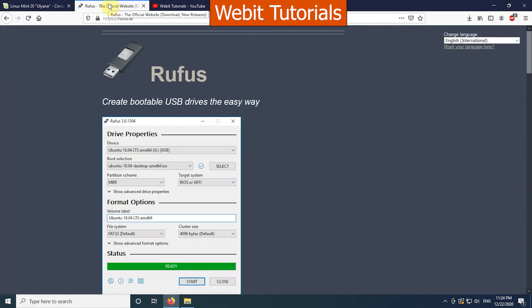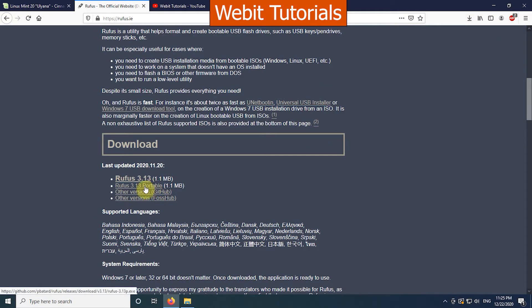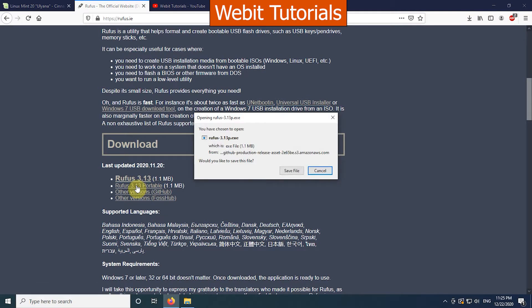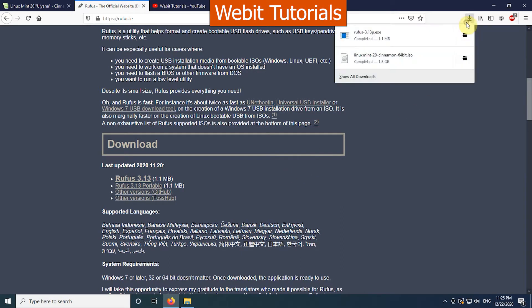Now, go to the website rufus.ie. Then download the Rufus software. We are downloading the portable version so we don't need to install it in our system. We will use this software to create a bootable media for installing Linux Mint.